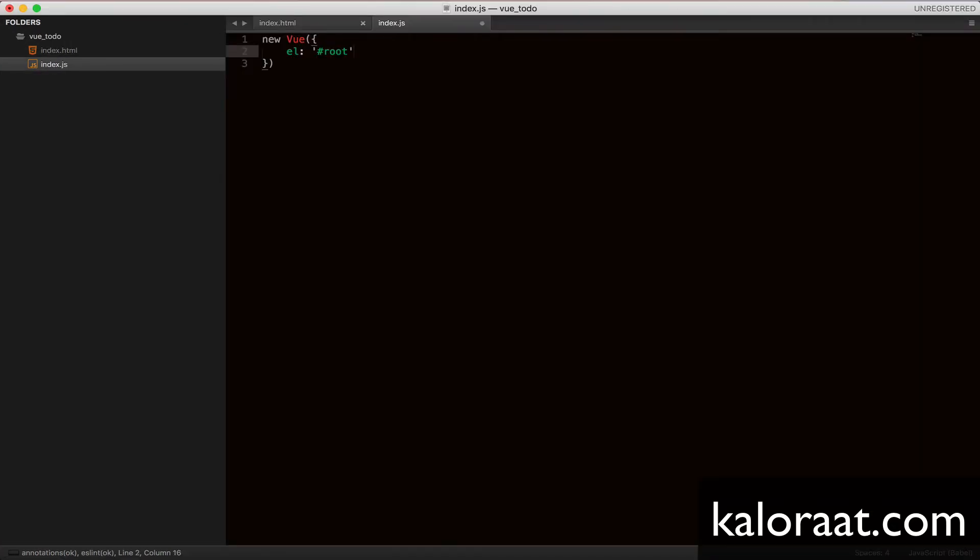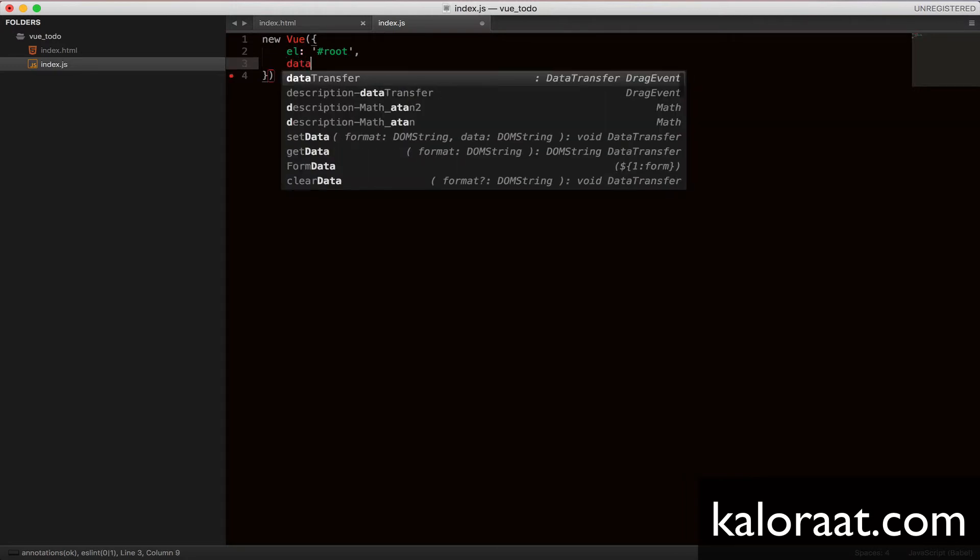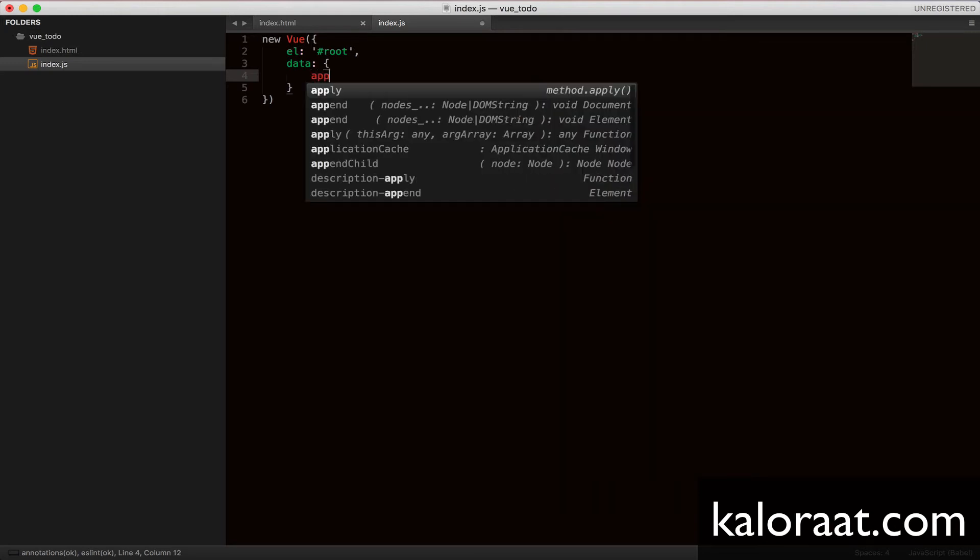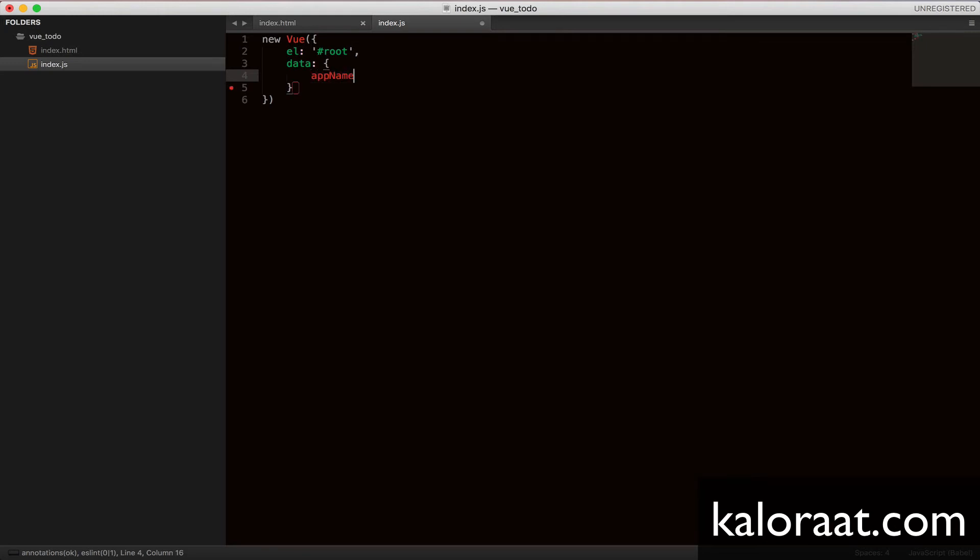To build any application, we need to work with some kind of data, right? There is a way to add data in this view object. That is using the data property. So let's create an object, whose value is an object, you can add as many properties as you need. Let's add app name, just for fun.